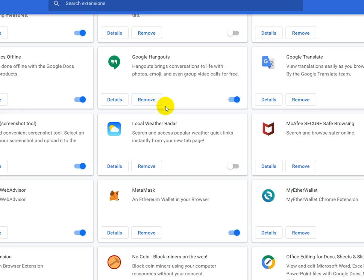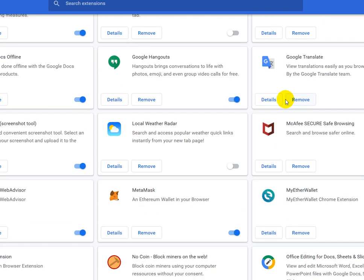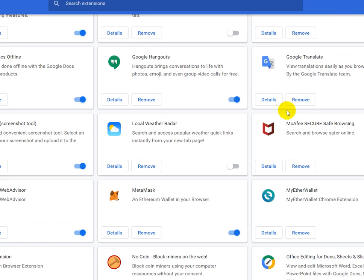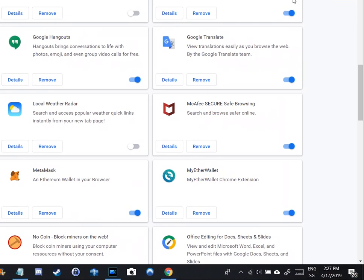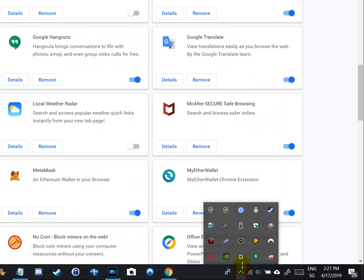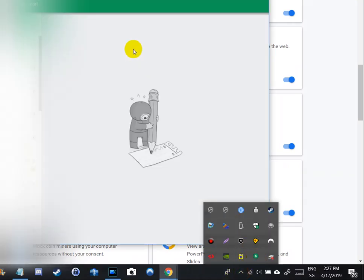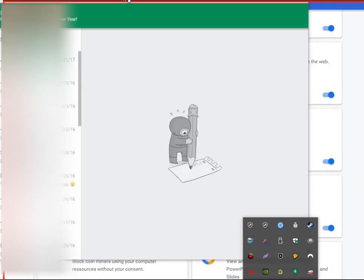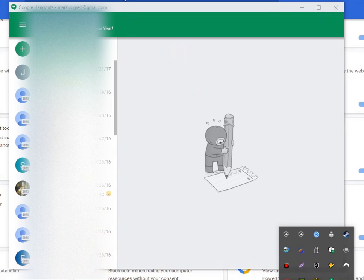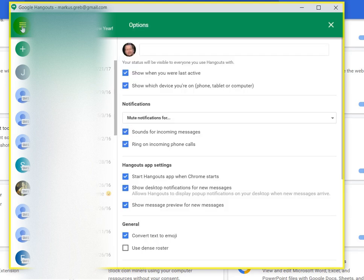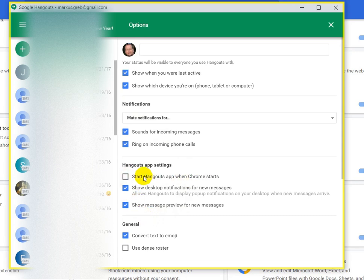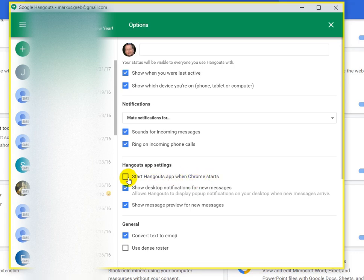So I think it's time to get rid of it anyway. So apart from that, I mean totally remove or disable here, there's another option how to do that. When you go back to the thing, we open it. So here we have the options. And here we find 'Start Hangouts app when Chrome starts.'